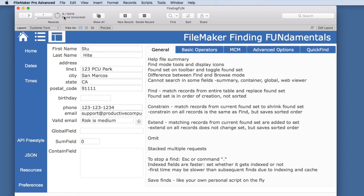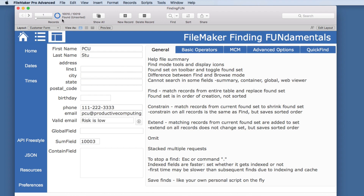Once we have our found set — there are nine found out of all 10,019 records — you can simply click this and it will toggle to the other set, the opposite of what we found. So there are nine records missing, which are the ones we found initially, and you can toggle back and forth between found sets.